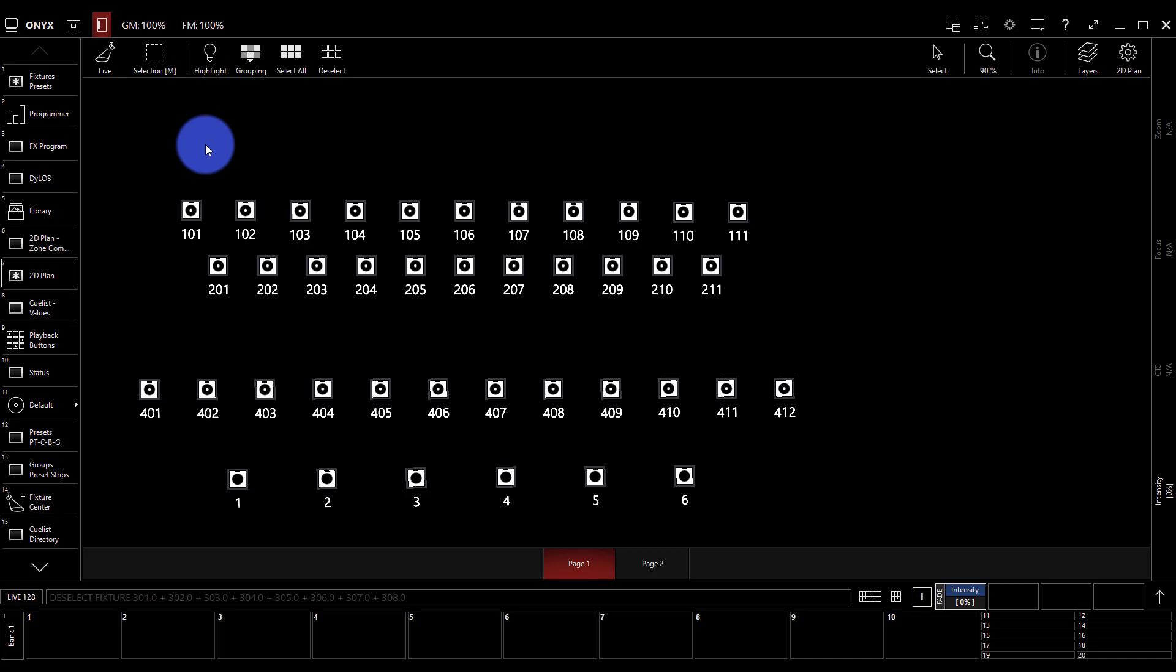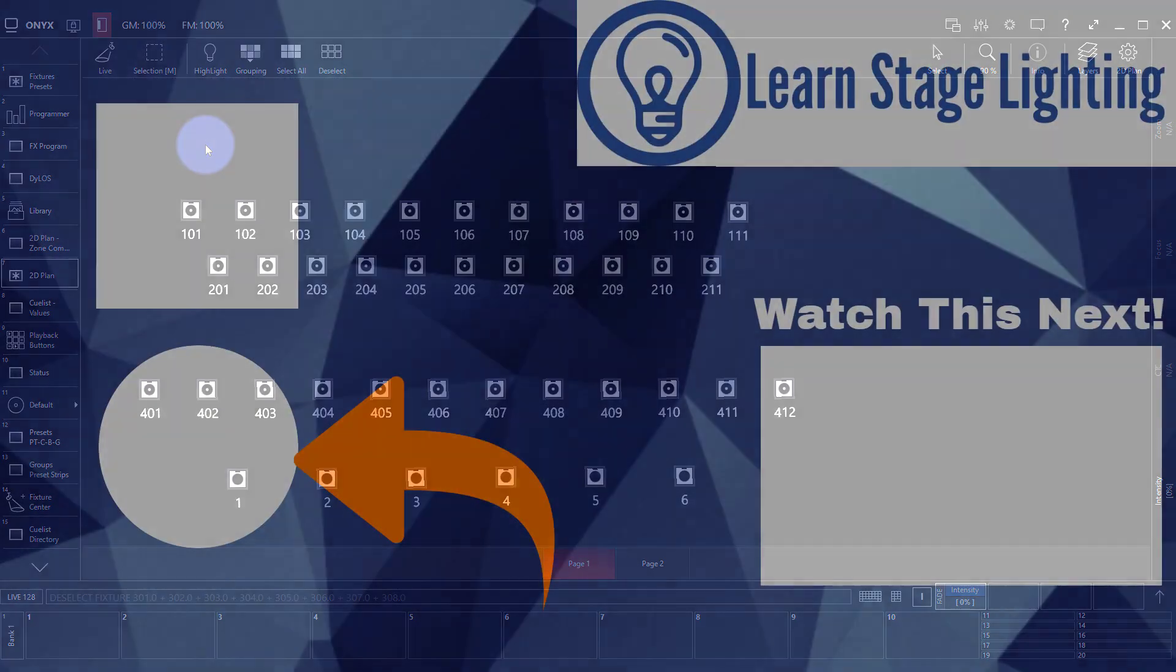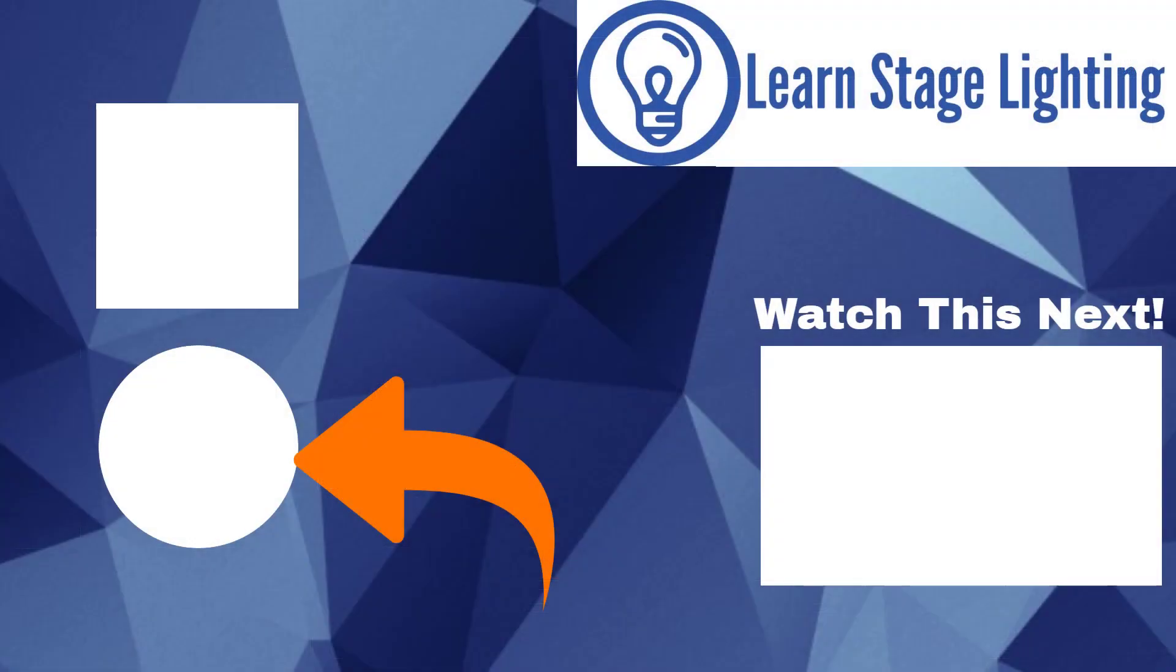If you do want more, if you are interested in more, I have some bonus videos for you on using effects inside of Onyx and how to really get the most out of things. And so to grab those bonus videos head over to the link here on the screen over at learnstagelighting.com. It's a special link that'll allow you to get those bonus videos and really supercharge what you're doing with Onyx and also see the other resources we've got available about Onyx from Learn Stage Lighting.